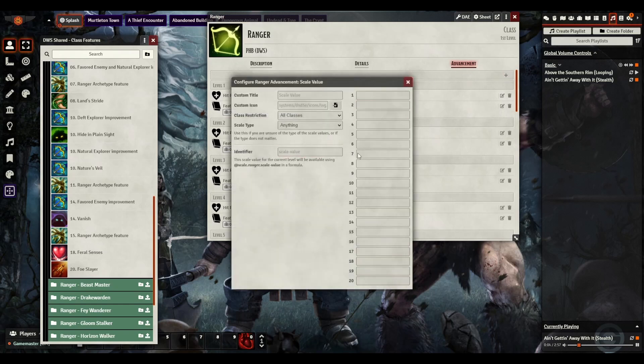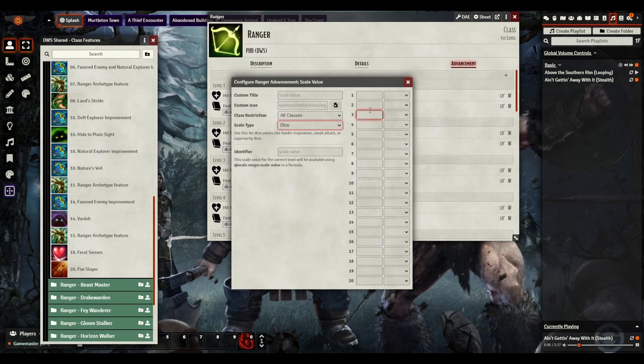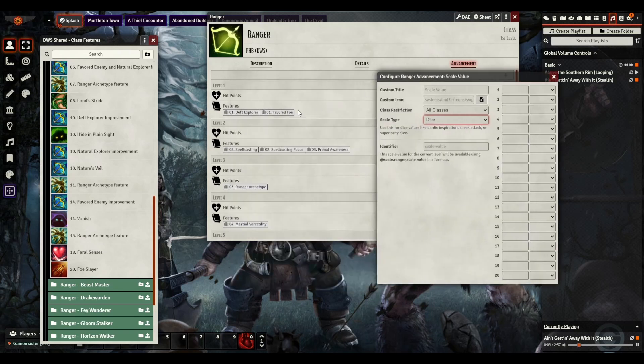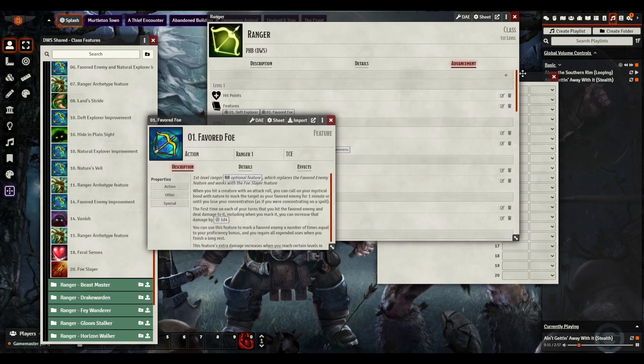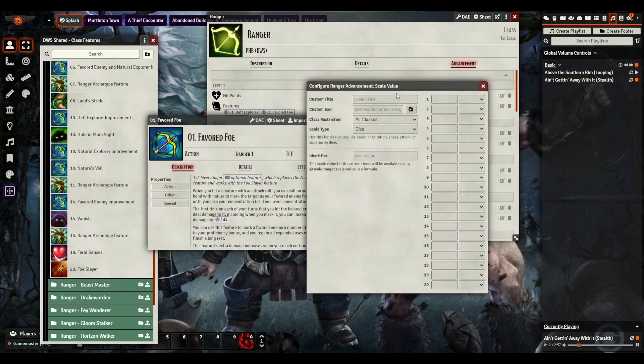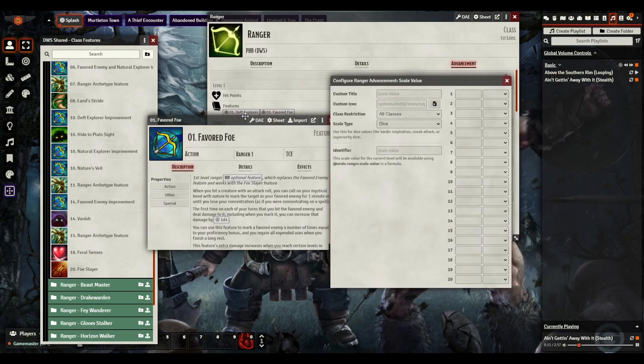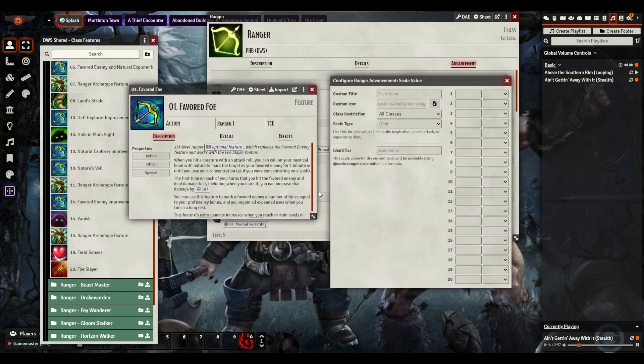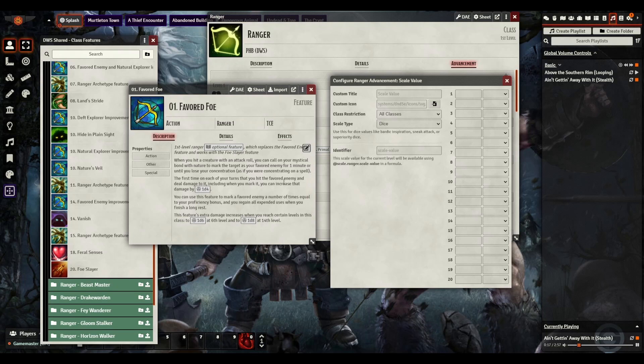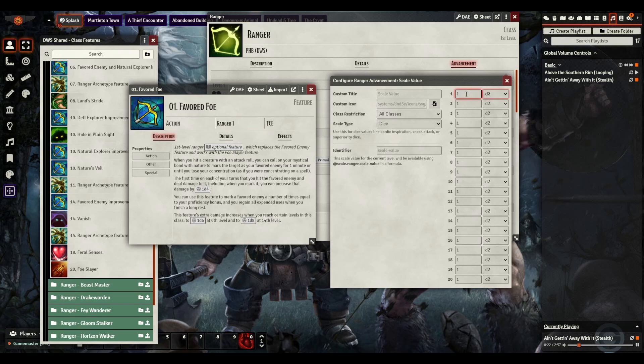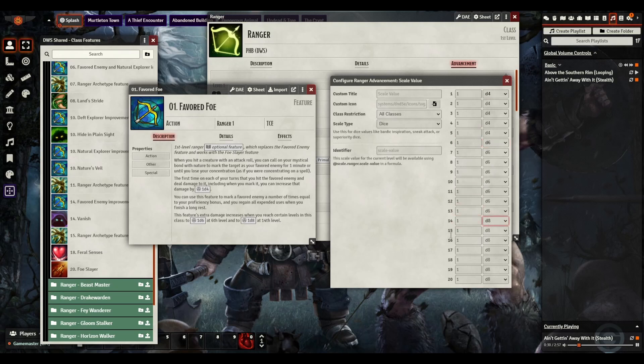Now we're going to have nothing at first, we're going to go down to dice, nothing all the way down until the appropriate level. Pull this over here so we can take a look at it. So we're going to be at level 1, we have one d4, one, then we do d4. And then at level 6, we have a d6, and at level 14, we have a d8.